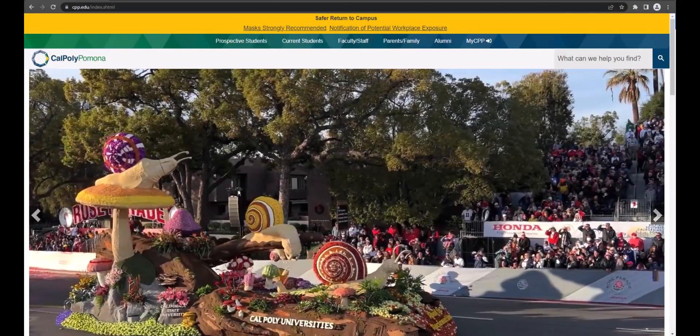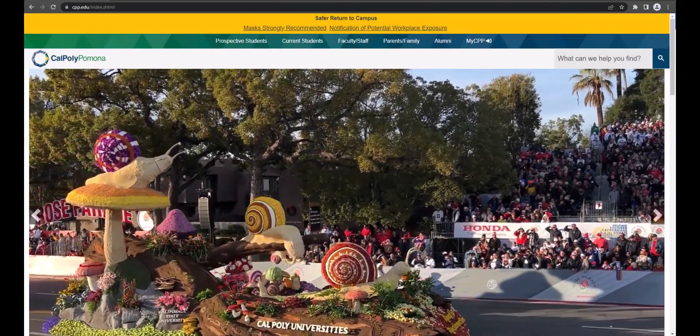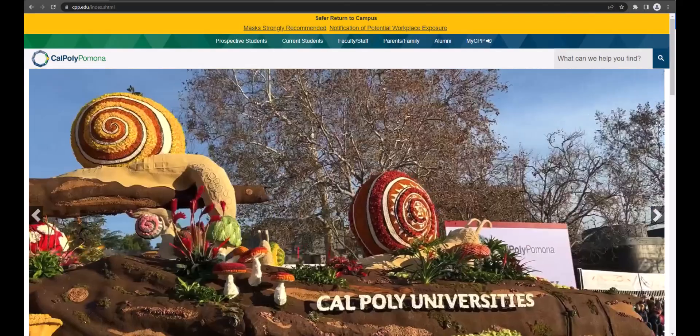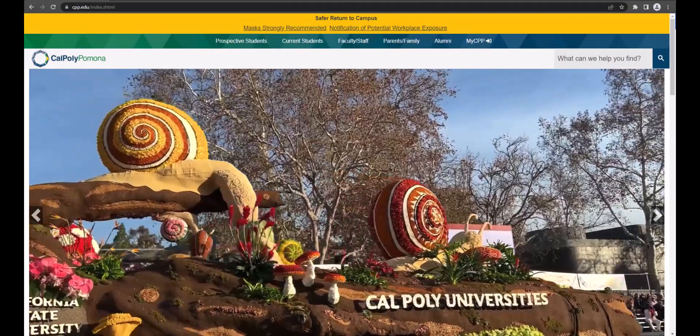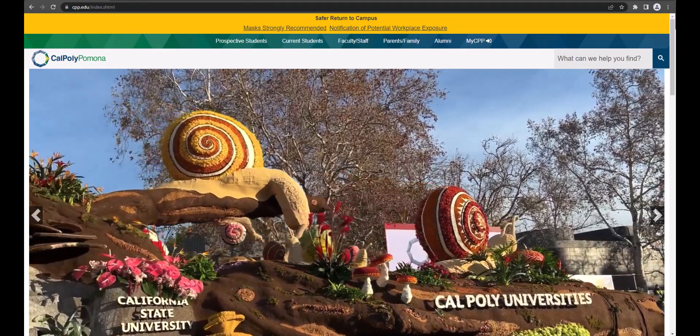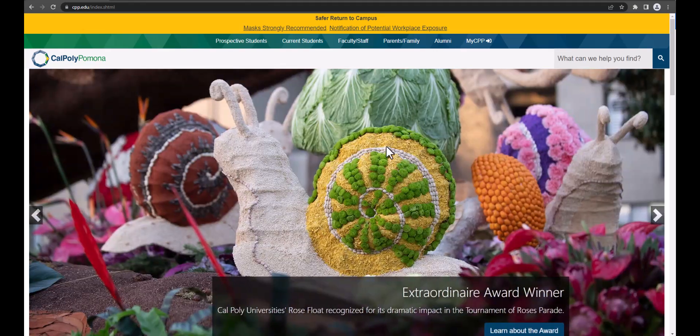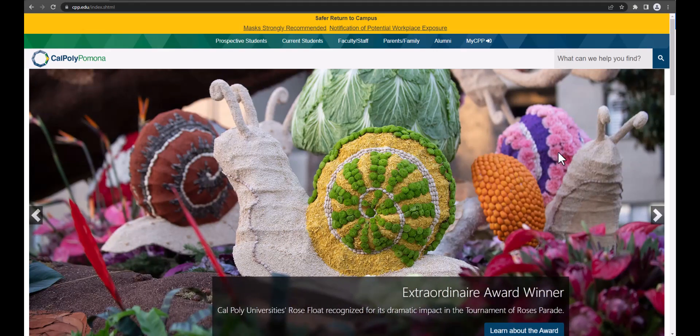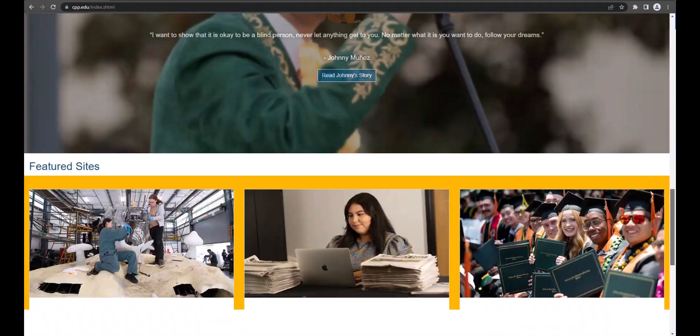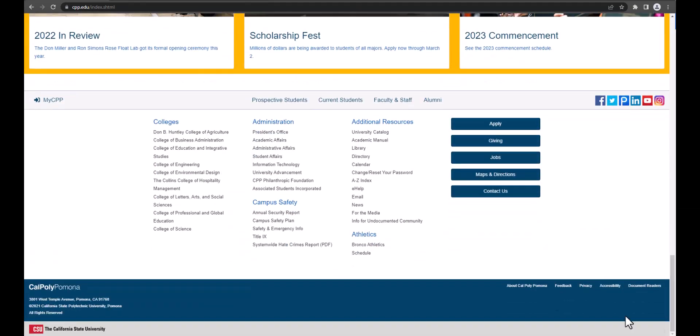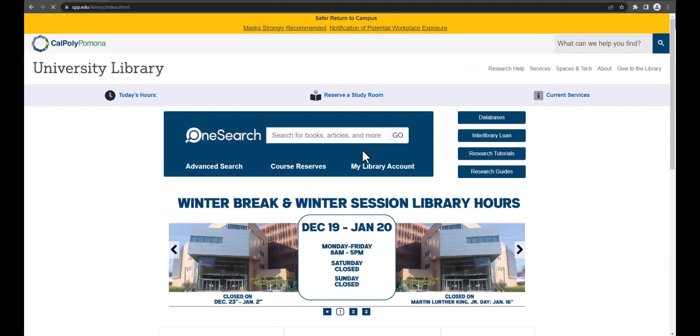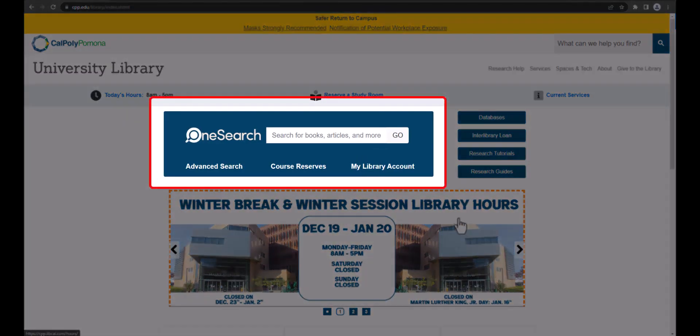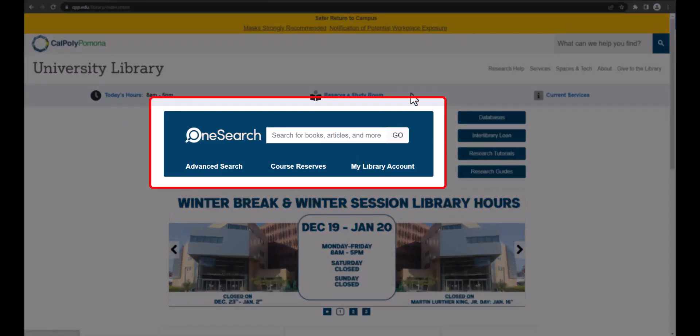You can also find electronic theses and projects in ScholarWorks from OneSearch. To start, from the Cal Poly Pomona homepage, scroll down to the bottom, and click on library. We will be using the OneSearch box, the large blue box here in the middle.